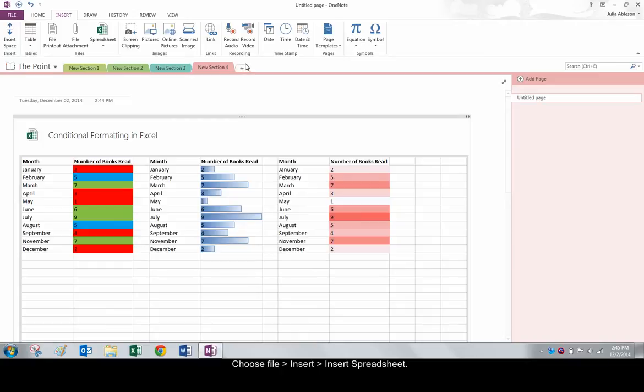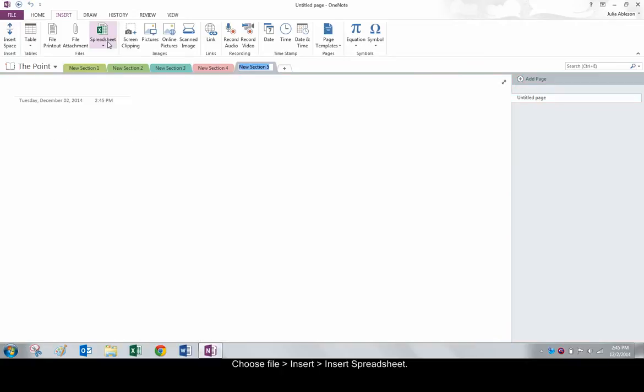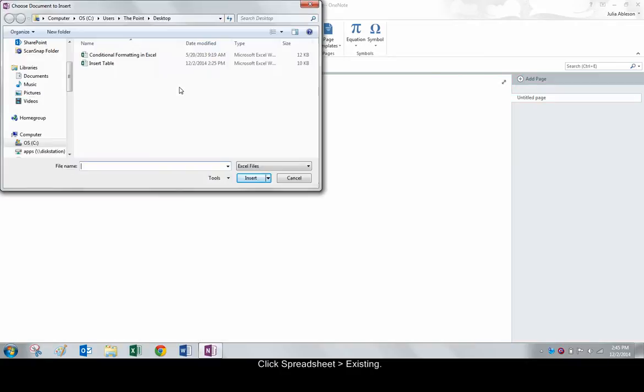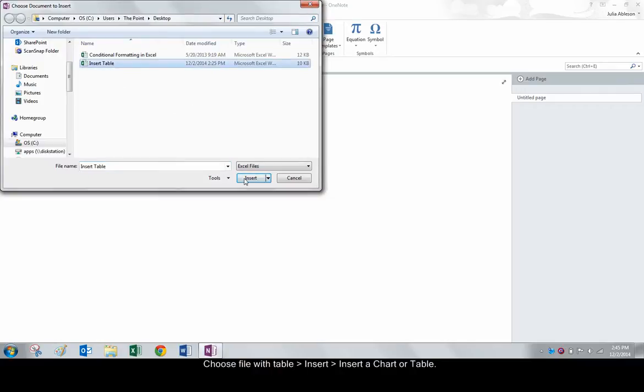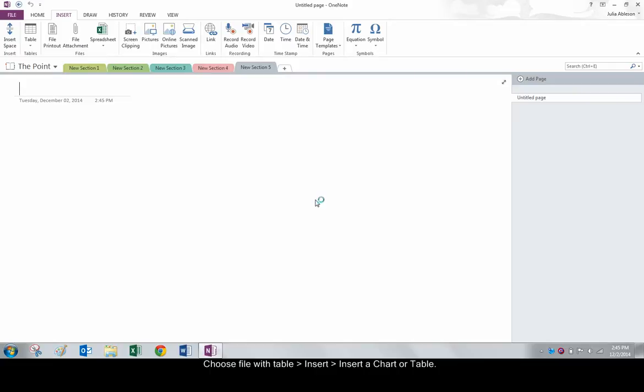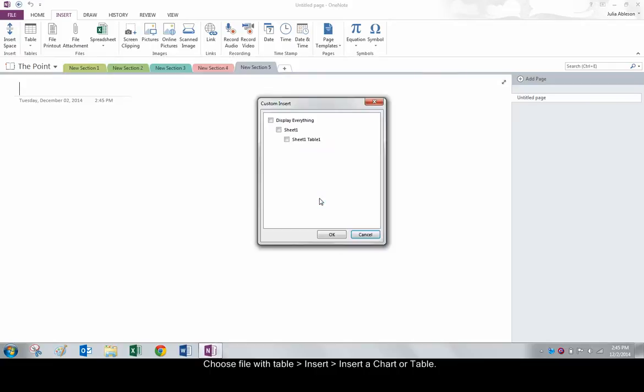For an existing table, click Spreadsheet Existing. Choose the file containing the table and click Insert a Chart or Table. Check the box that pertains to the desired table and click OK.